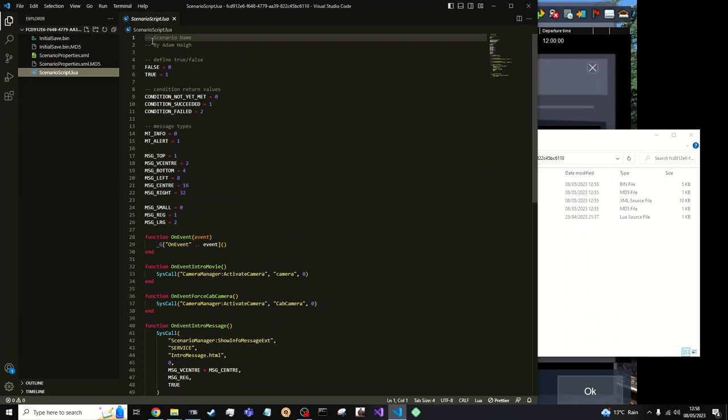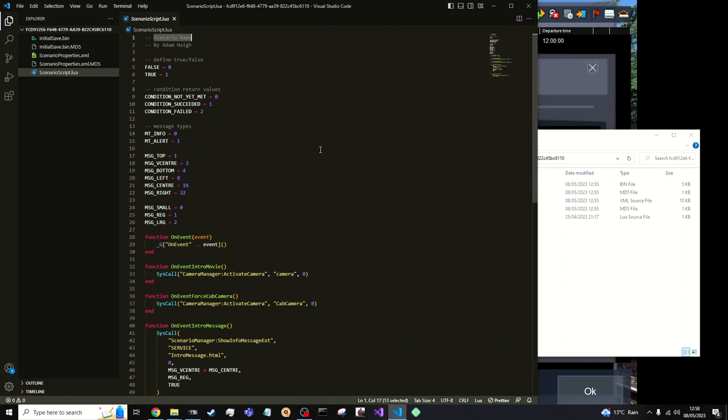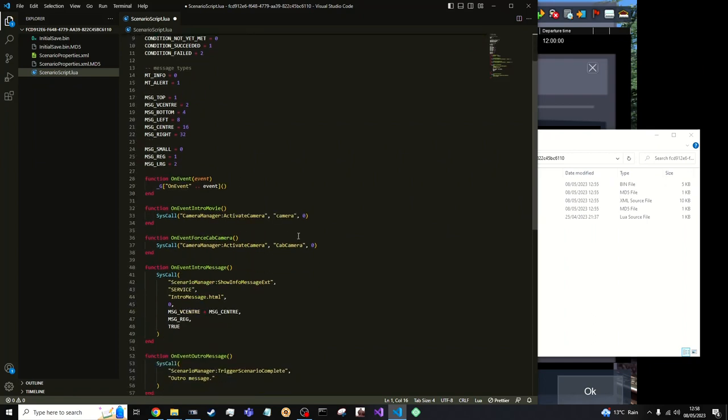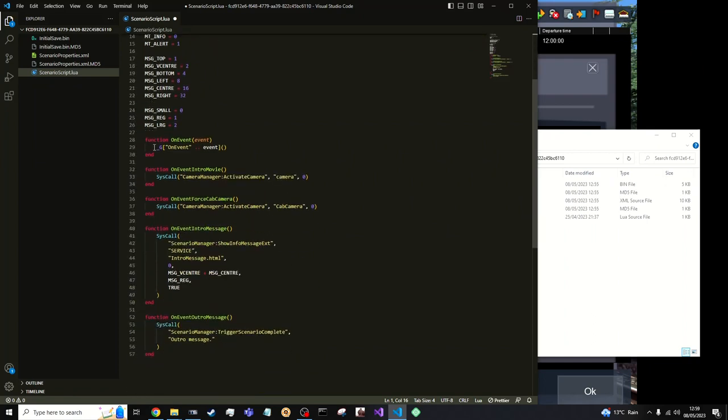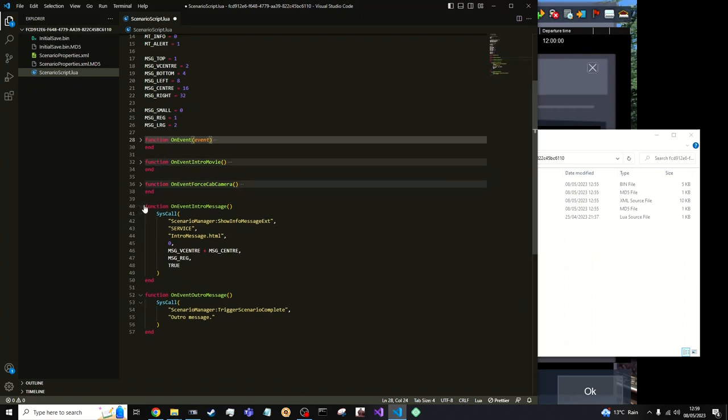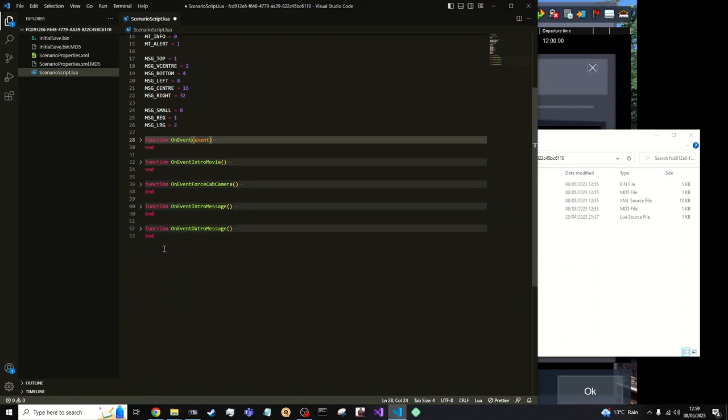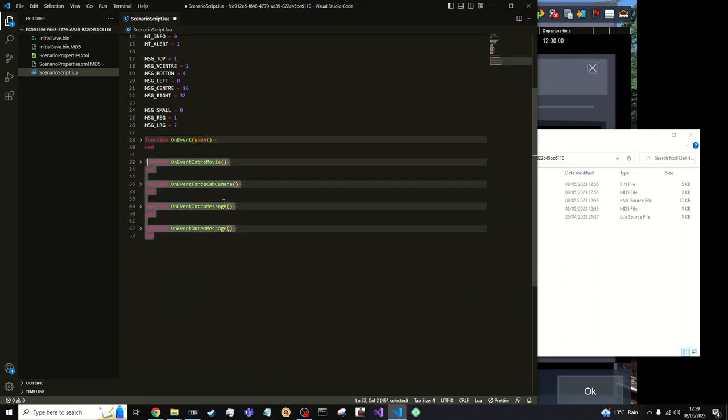So the Soryo name which is just a comment which is optional. So AI on demo by me. Then down here. So G is like a global variable that stores the environment variable in Lua. So we're going to collapse all these. Actually don't need all these on events.